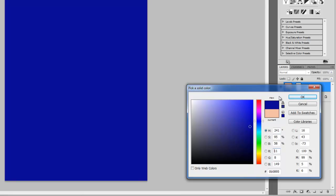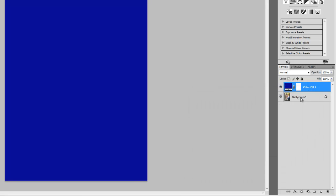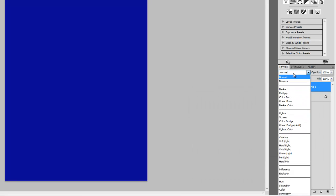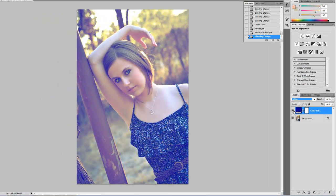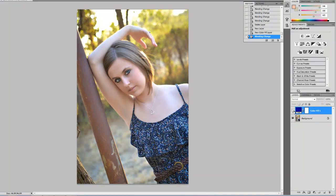So click OK and now you're like well that doesn't look very good, and if we change our blending mode down to lighten, you can see how now we have this vintage tone over it.